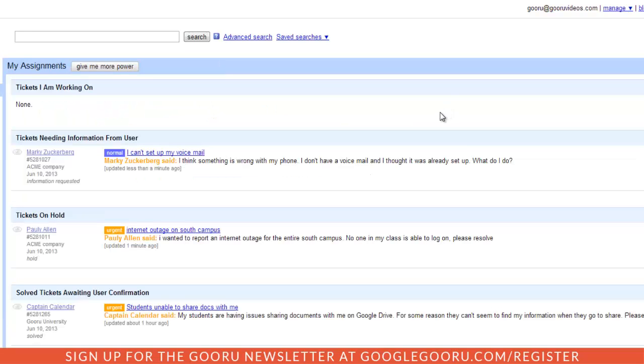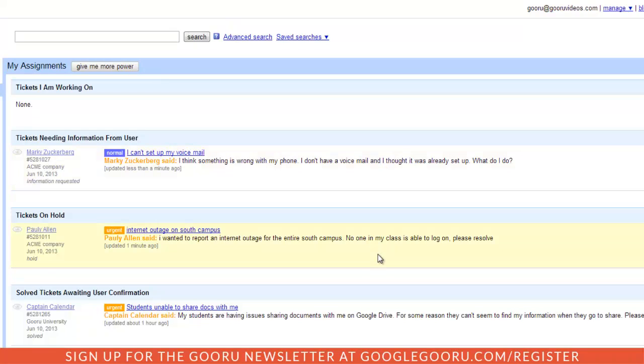After I open up Mojo Help Desk, I can view my assignments and see the tickets that I'm working on, tickets where I need more information from the user, tickets on hold, and solved tickets awaiting user confirmation.